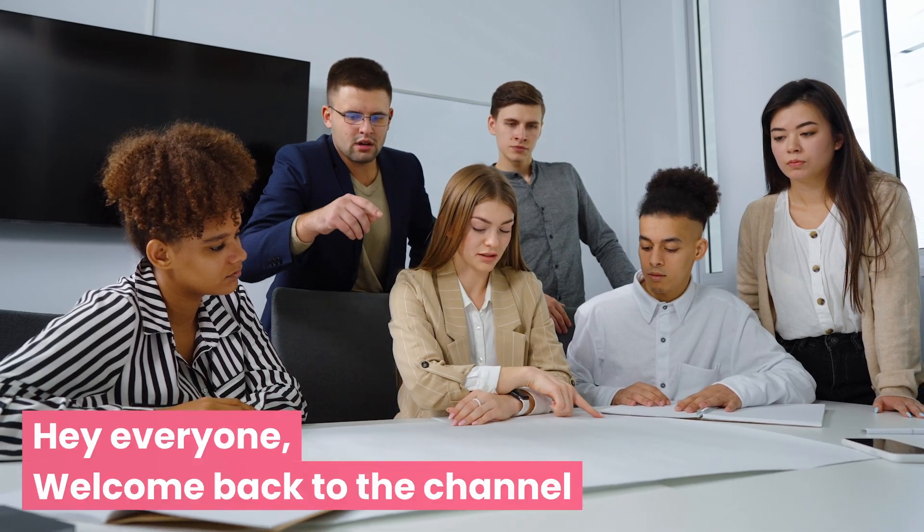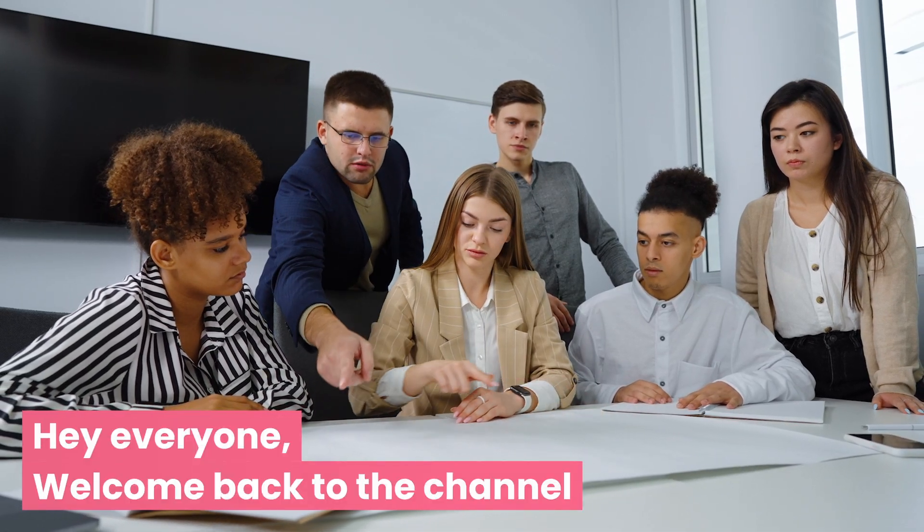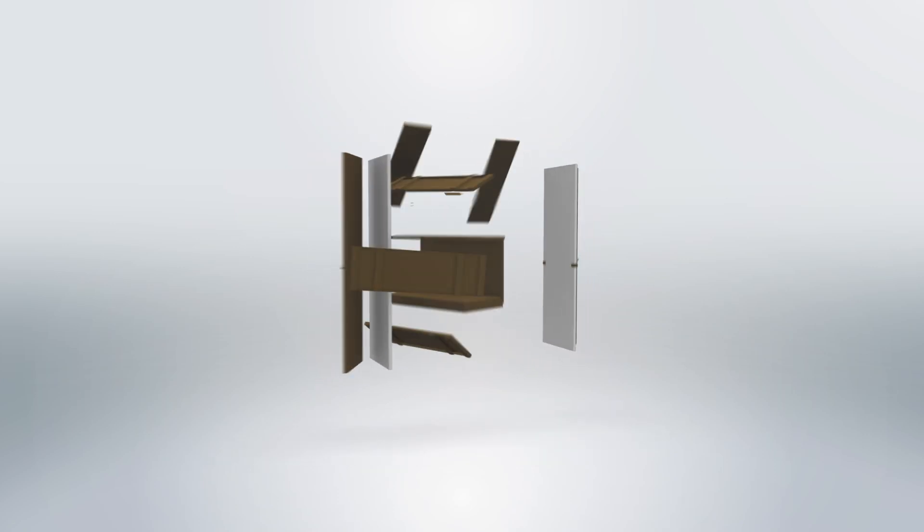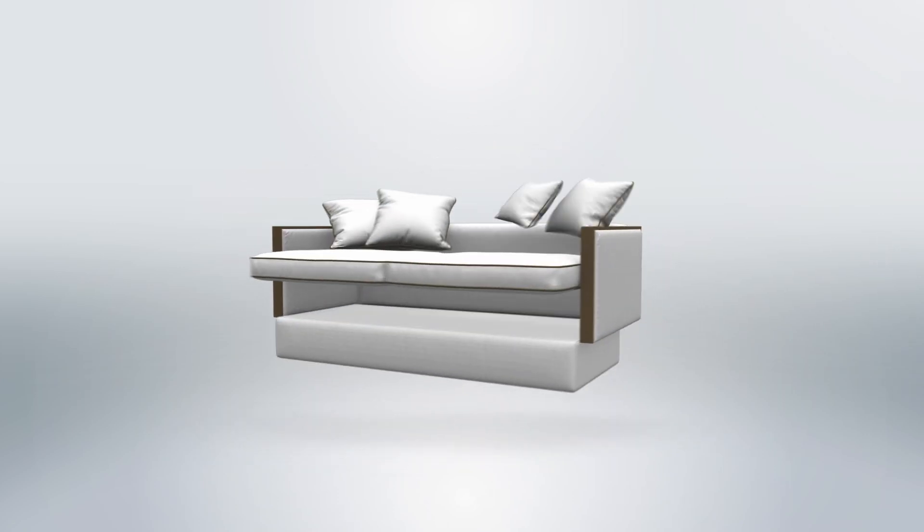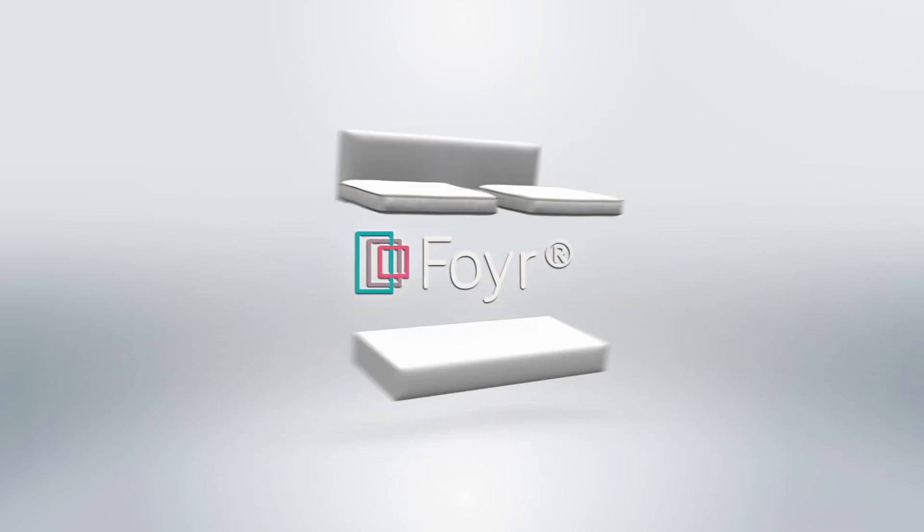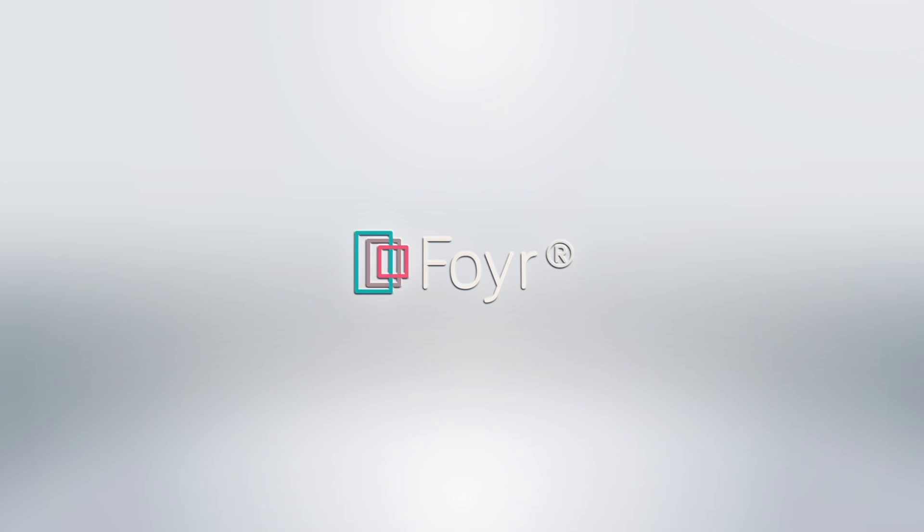Hey everyone! Welcome back to the channel. Today, we're talking about something that's revolutionizing the world of interior design in 2025: 4neo, the top furniture design software of the year.